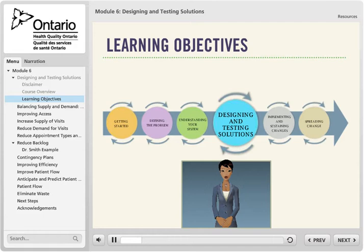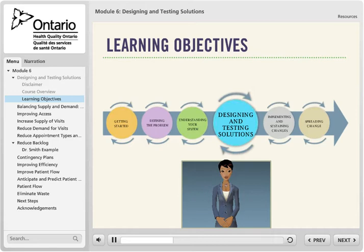Tips from a virtual QI coach will help guide your team through various activities essential to understanding your practice and determining what changes make sense. You can revisit slides easily by clicking on the slide name in the navigation menu on the left. If you take a break, the module will resume where you left off.